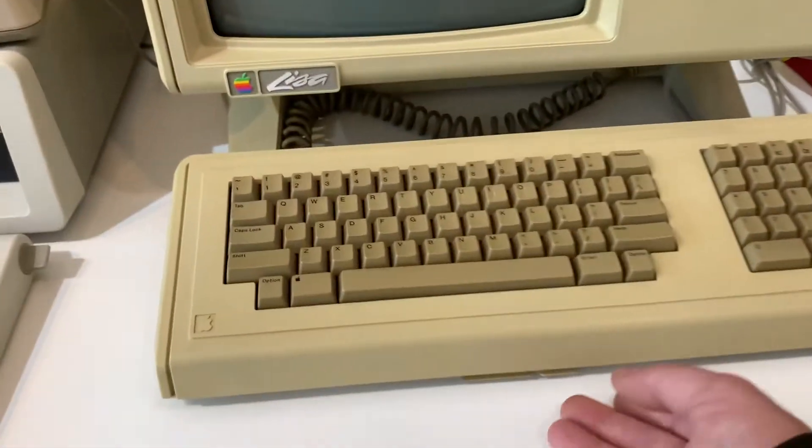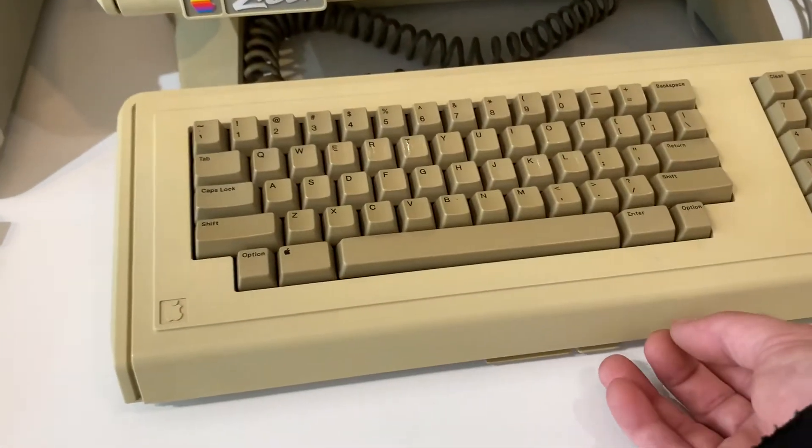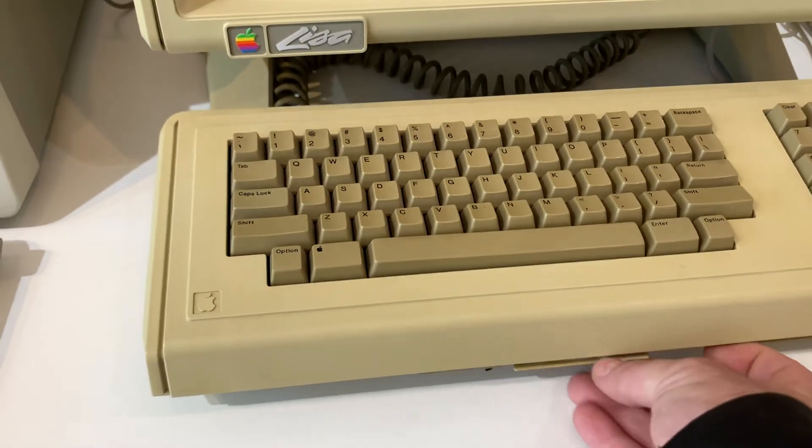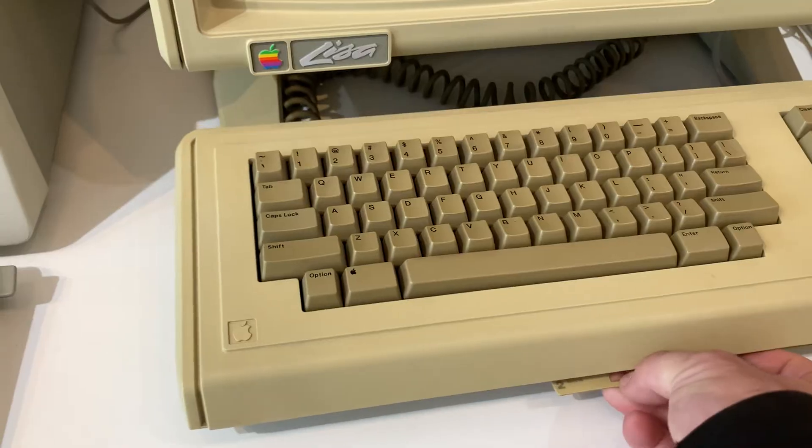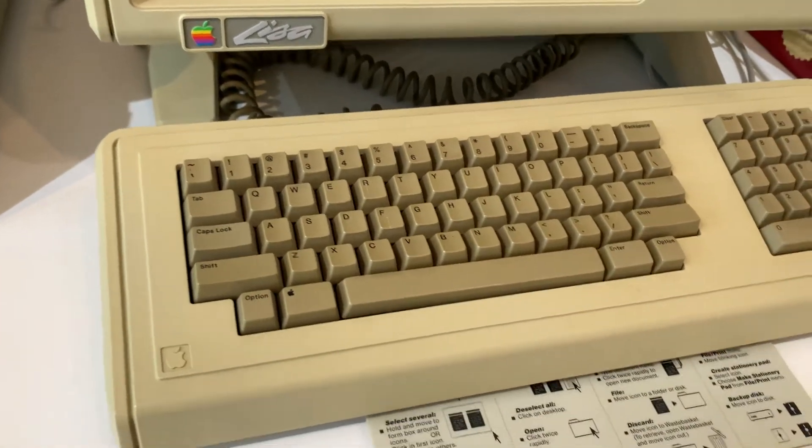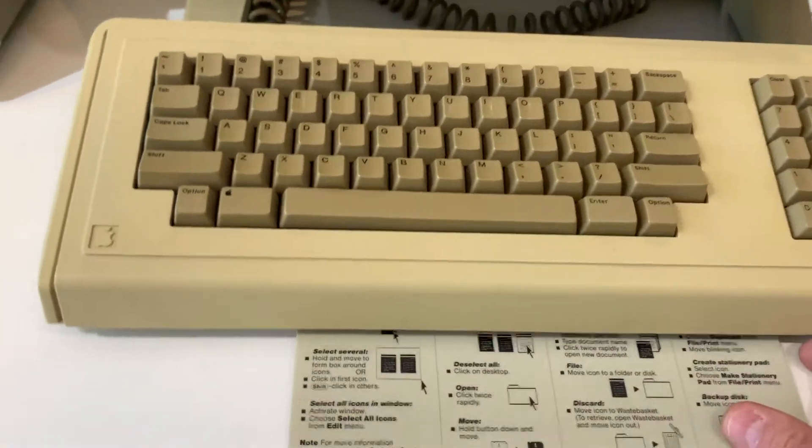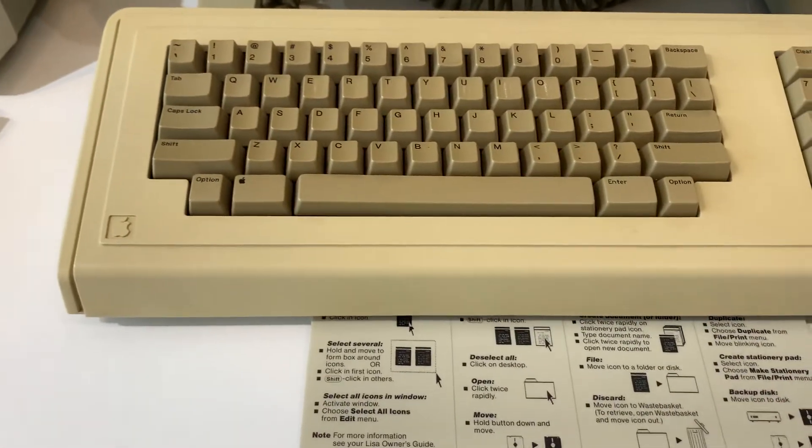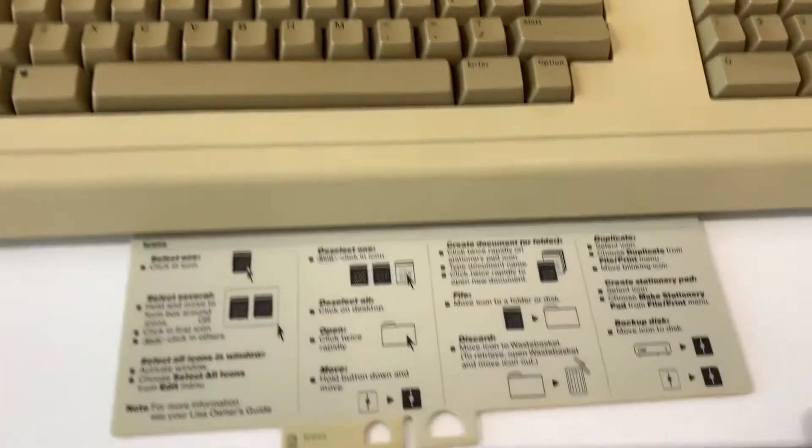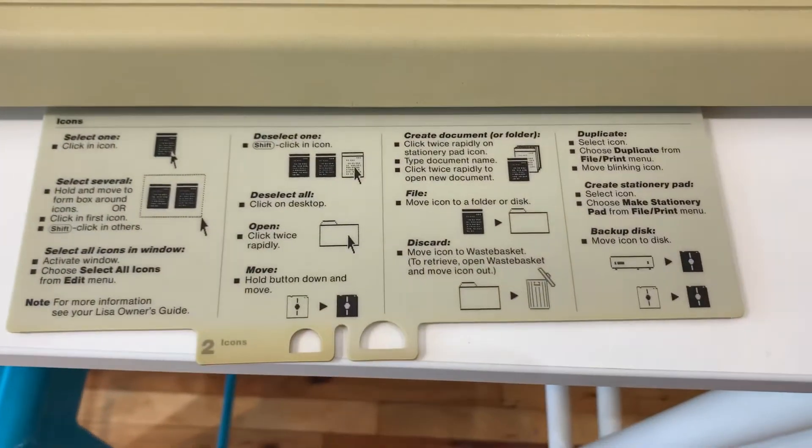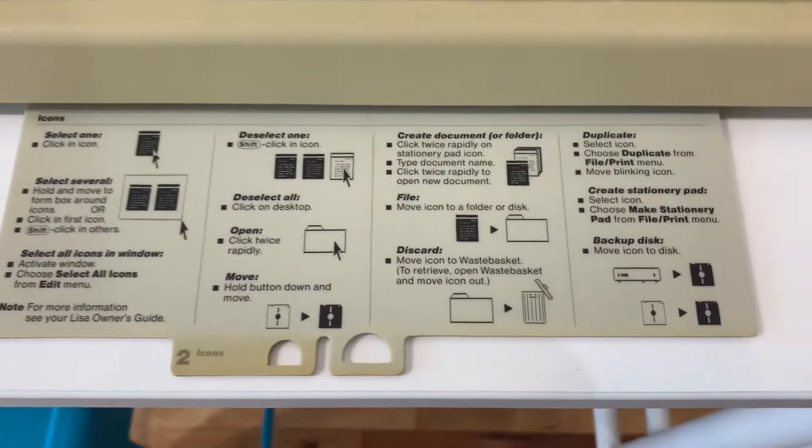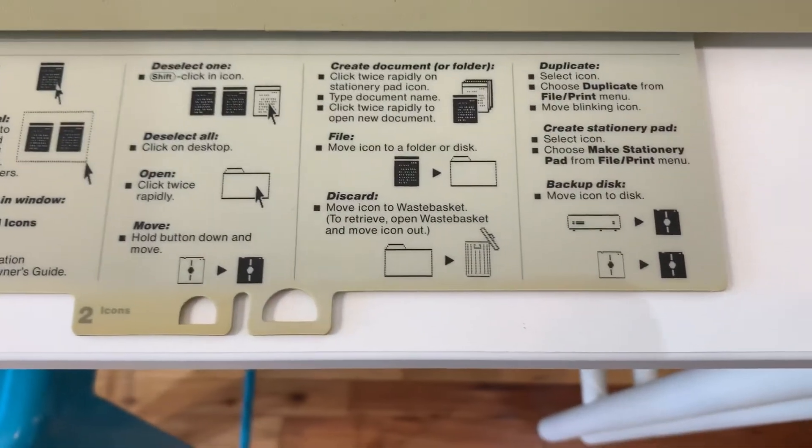You can actually see in the keyboard the slide-outs here. Let's see if we can find it. The icons. If you have an original keyboard you've got these wonderful Twiggy icons.